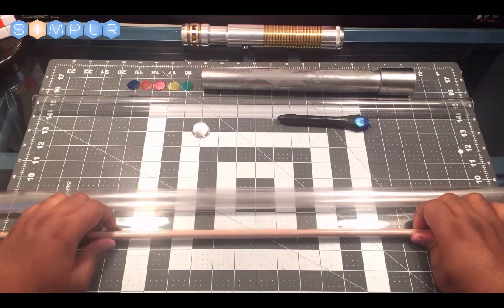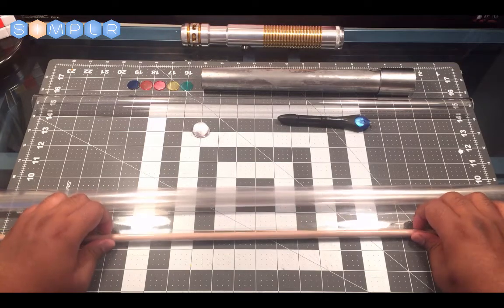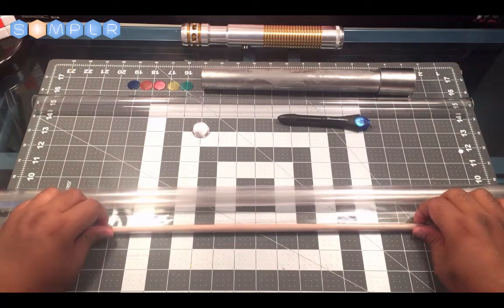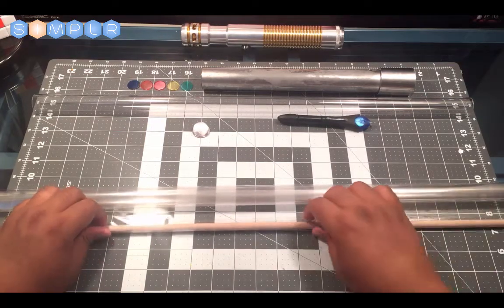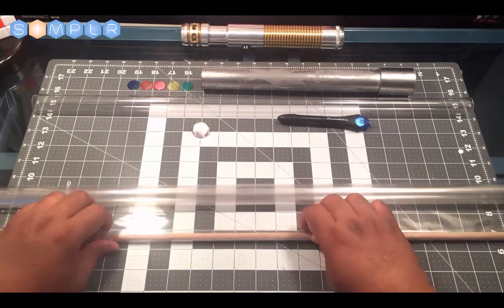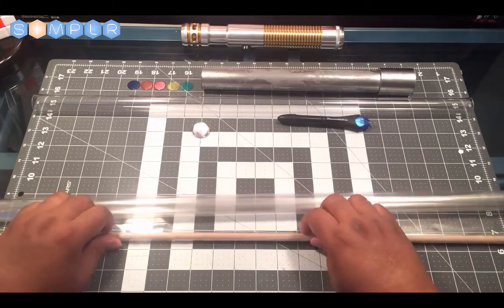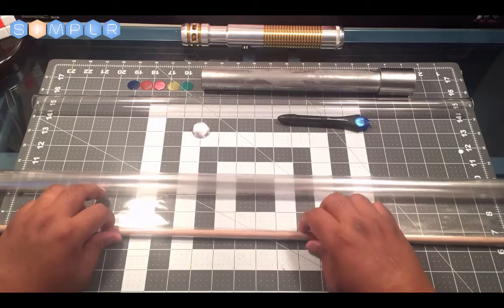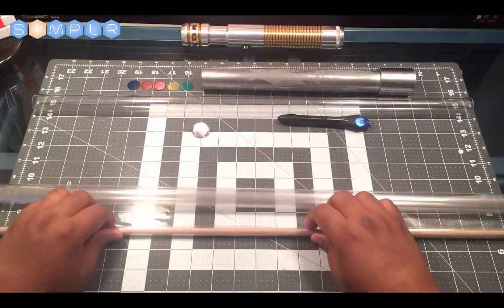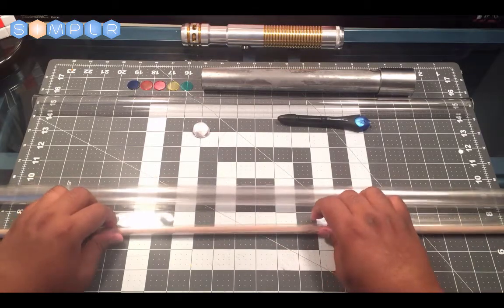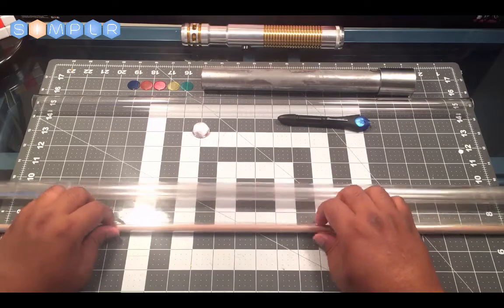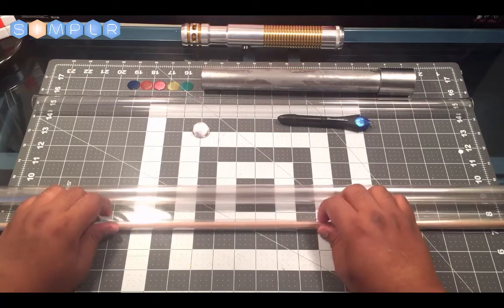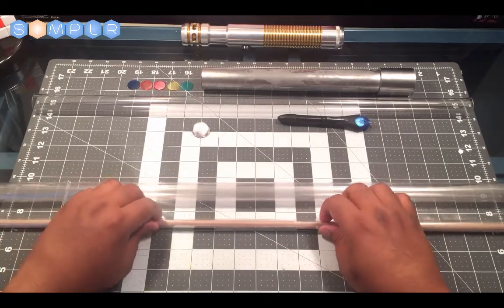Start to slowly wrap it around your dowel rod. Now don't wrap it too tight, because if you do then it'll be hard for you to pull out your dowel rod when you're done. So just slowly roll it.